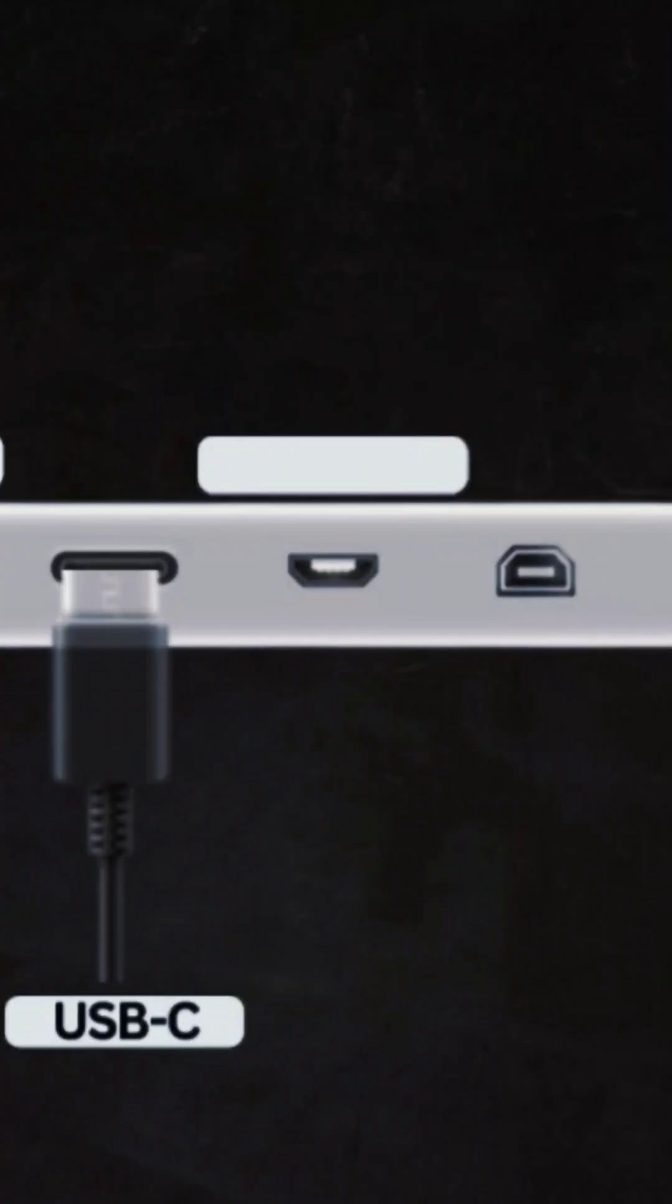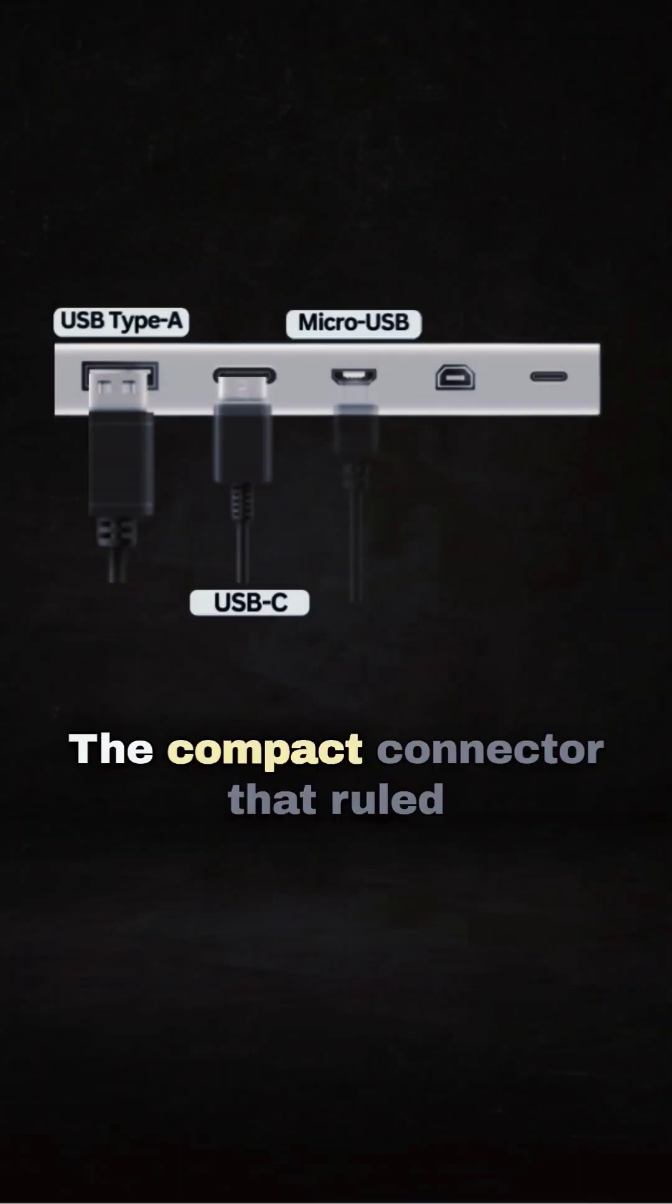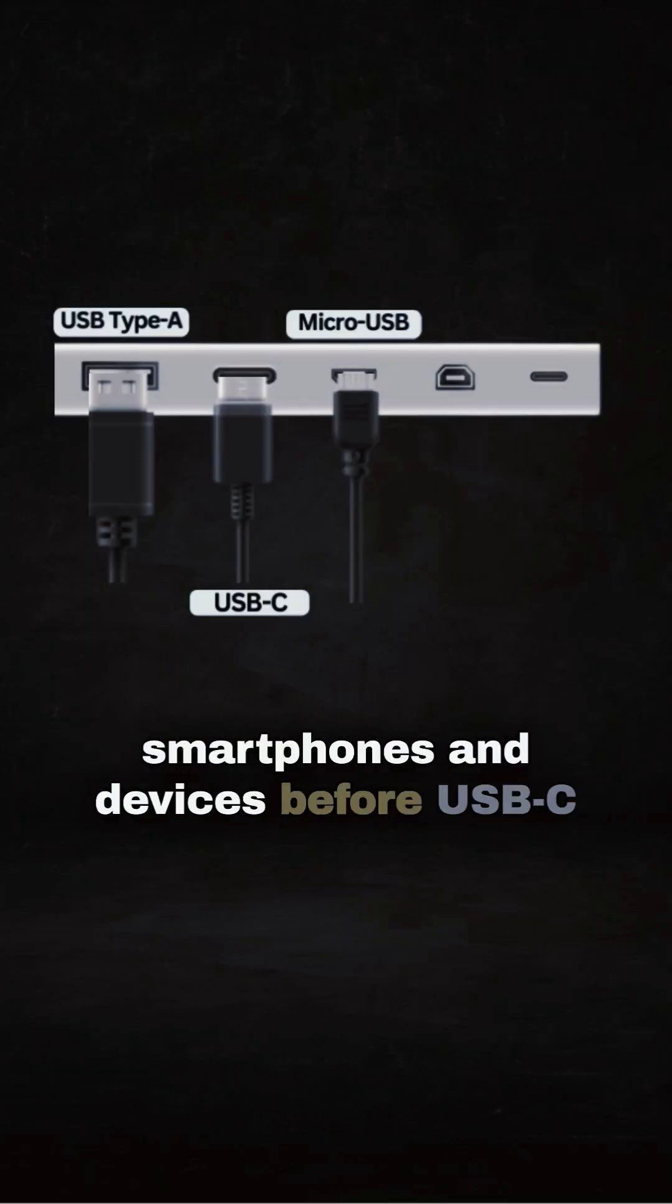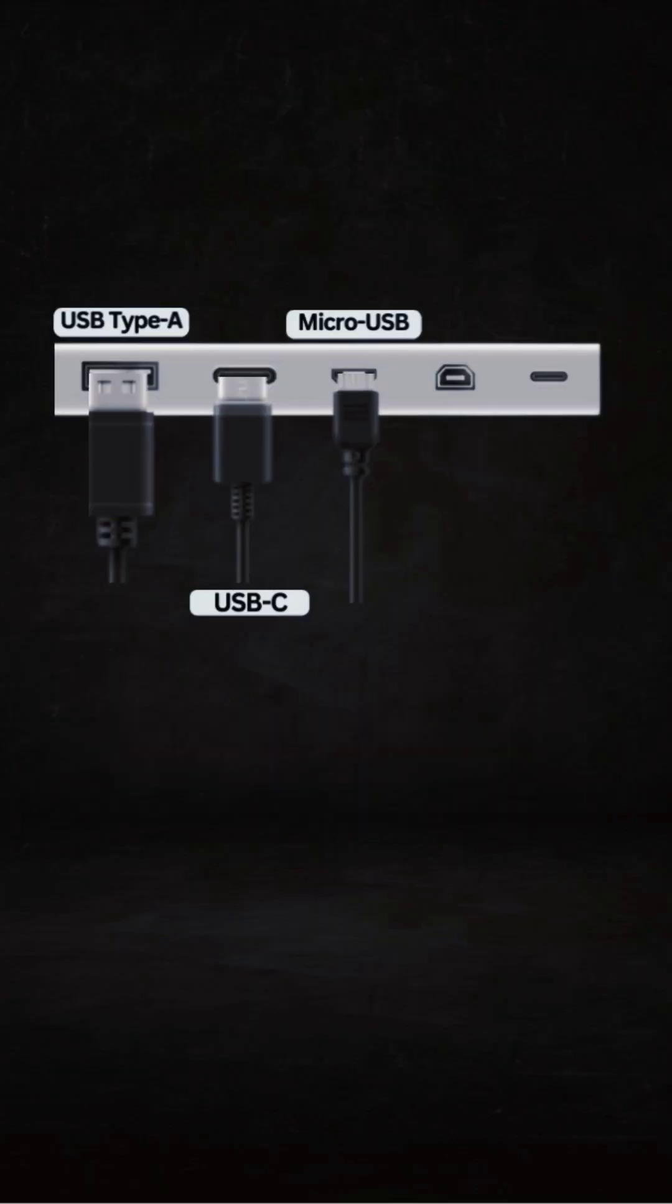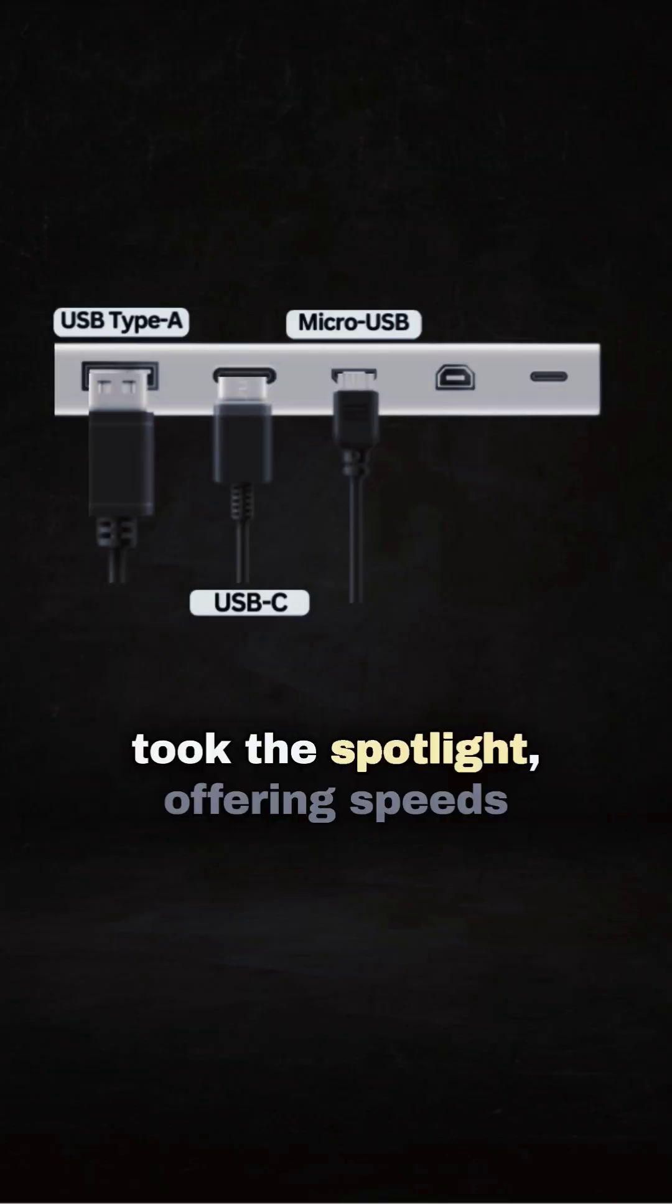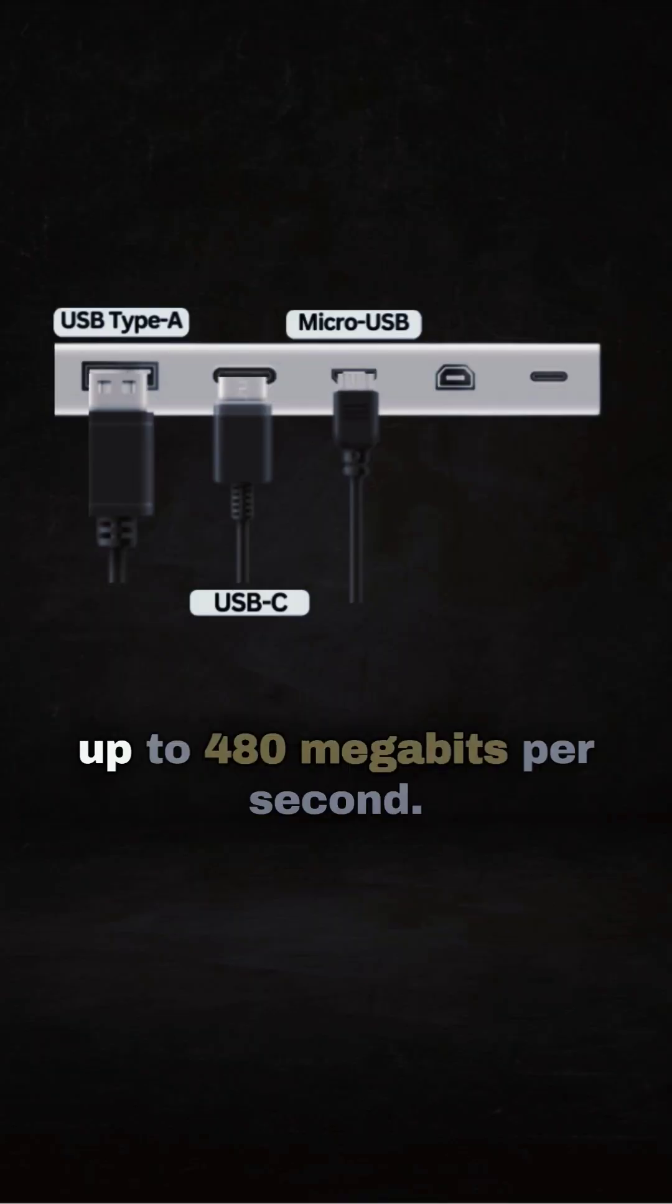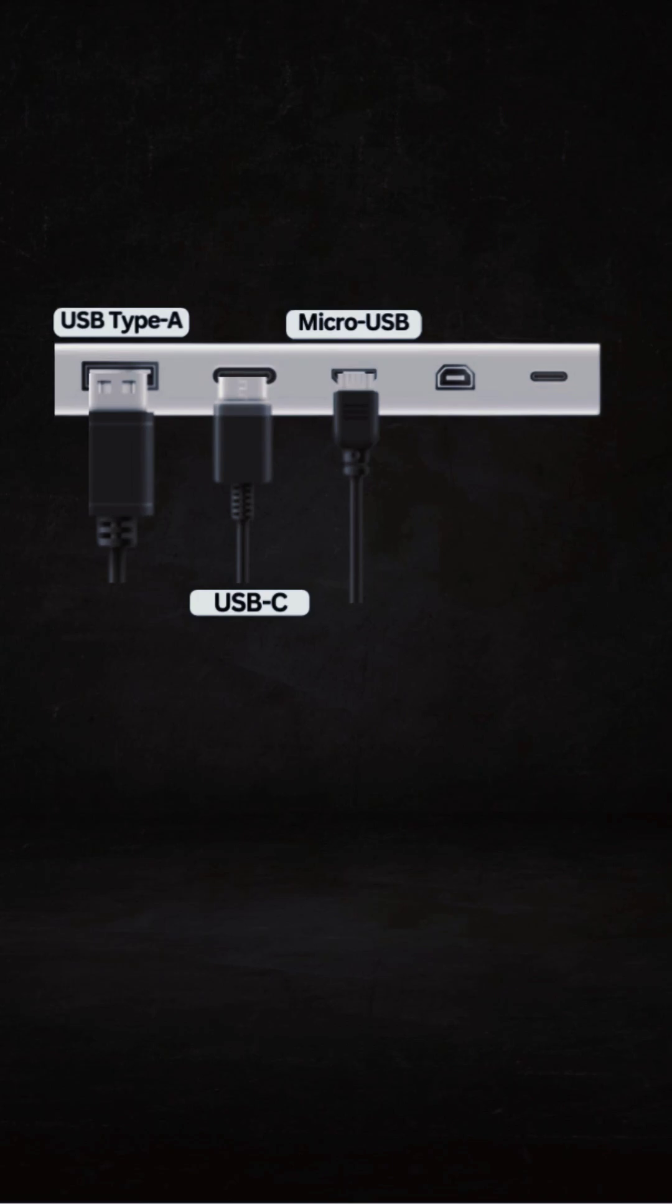For the next slot, we have the micro USB. The compact connector that ruled smartphones and devices before USB-C took the spotlight, offering speeds up to 480 megabits per second.